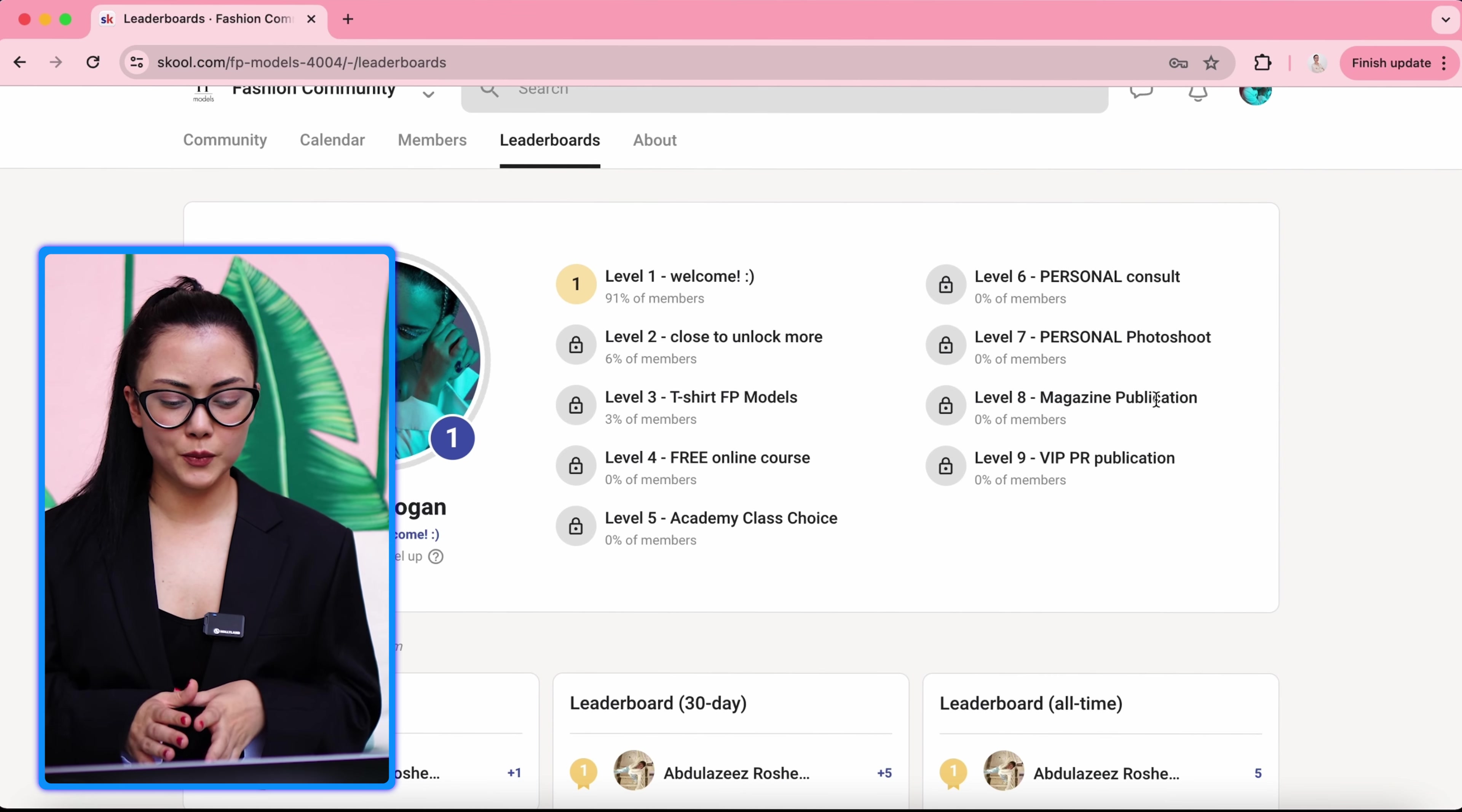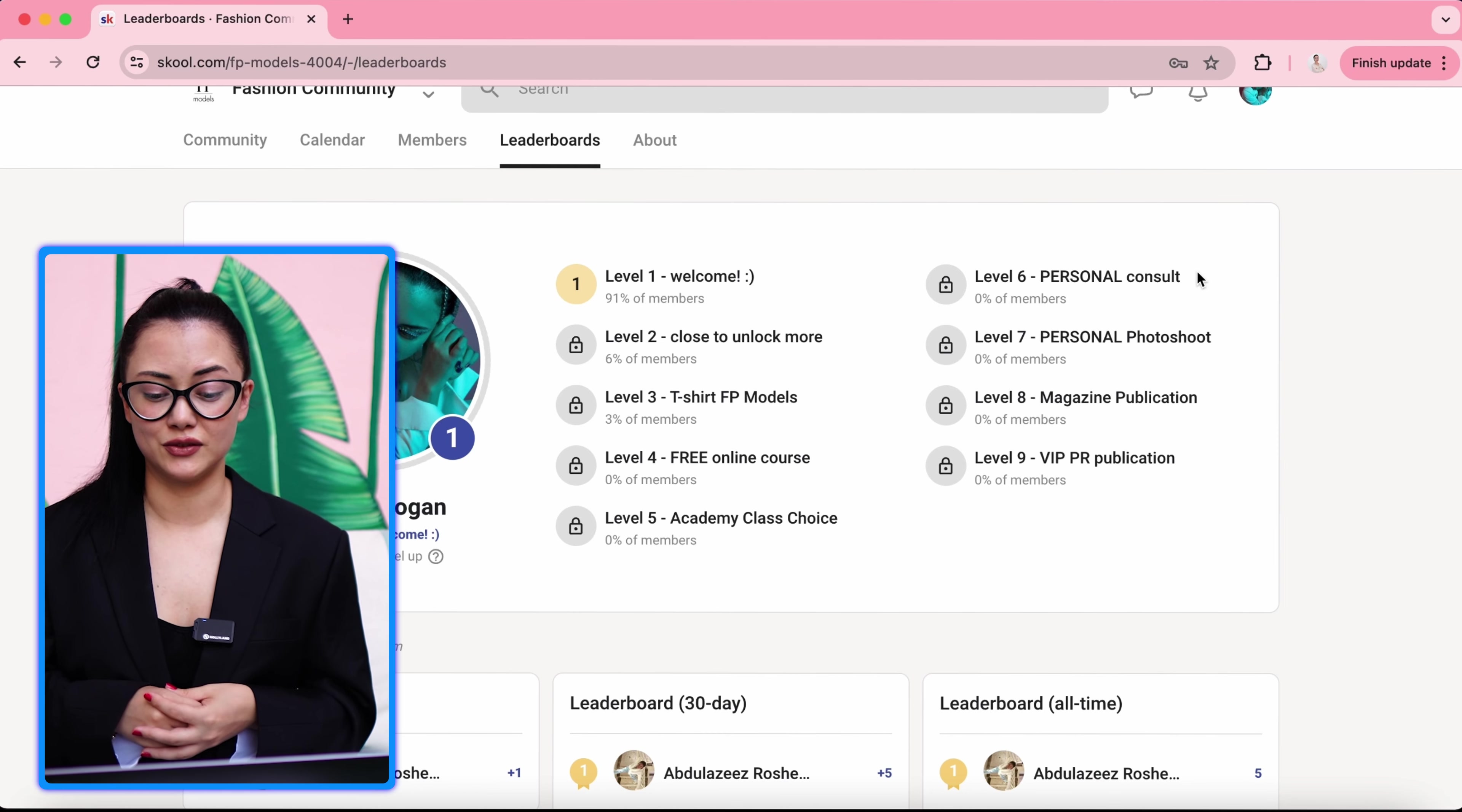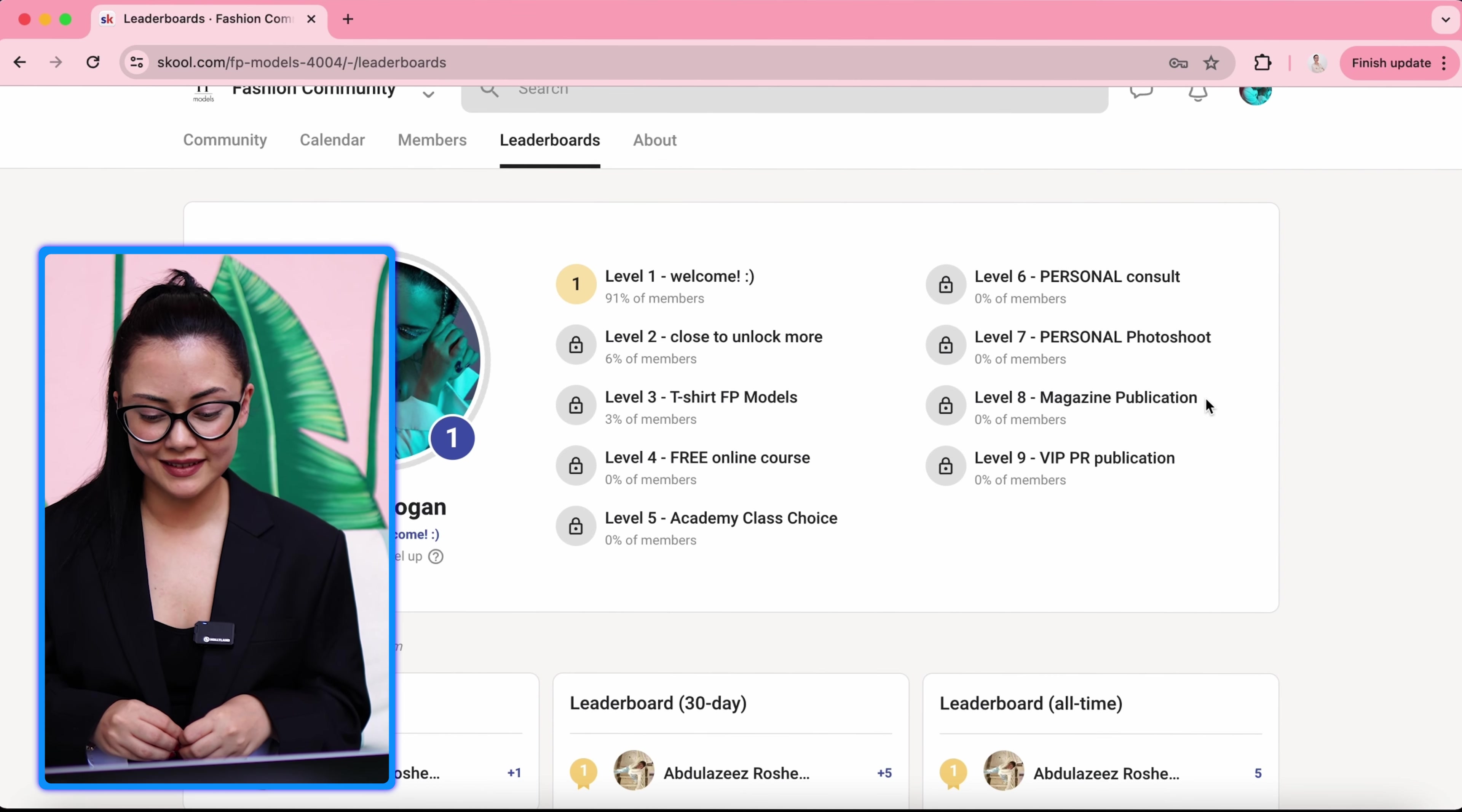So we talked about the leaderboards, which is very important because after level three, there are some important perks. Like it starts with T-shirt, FPModels T-shirt, free online course when you're level four, level five academic class choice. You can choose any class you want and you can join. Like posing, catwalk, social media, anything you need. And level six, you will get a personal approach to your career. You will get consultation. Level seven, personal photo shoot. You will get two outfits by the stylist, a professional studio, professional photographer, hairstylist, makeup artist. And level eight, magazine publication.